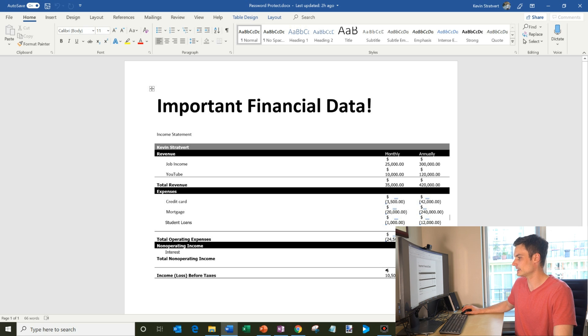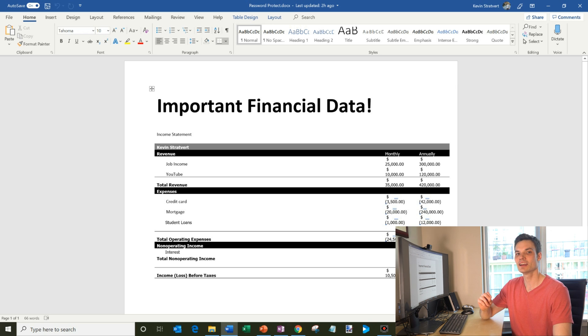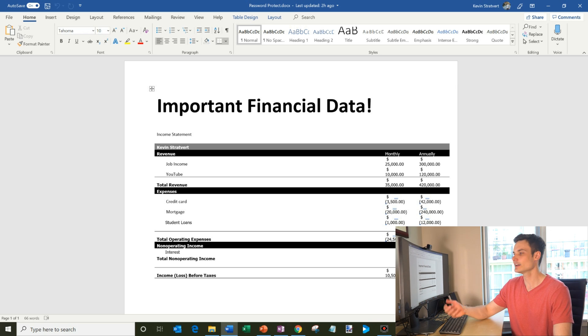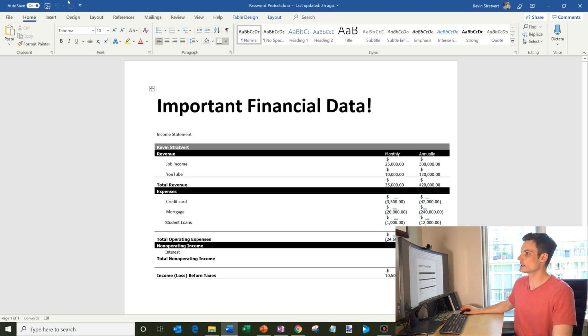And then you can see what my income loss before taxes is. So this is pretty sensitive information that I don't want to make available to others and I don't want other people to see, even though I'm putting this as part of a video on YouTube.